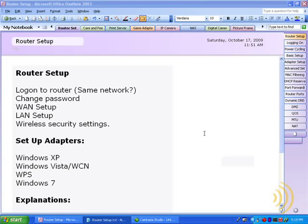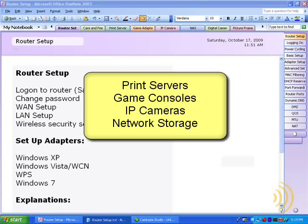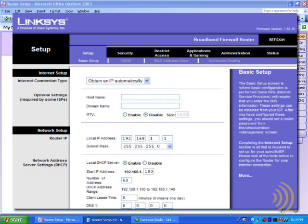Most wireless routers provide features that you need to understand how to use in order to set up other types of wireless devices on your network, such as print servers, game consoles, IP cameras, and network storage devices. So if you want to do more with your wireless router than just surf the internet, you need to learn to use a wireless networking device's web interface.